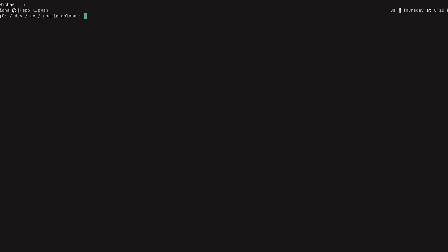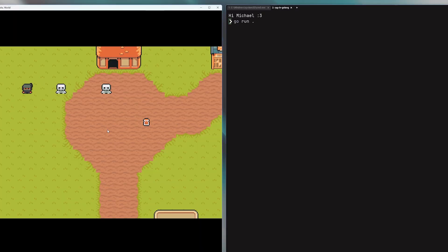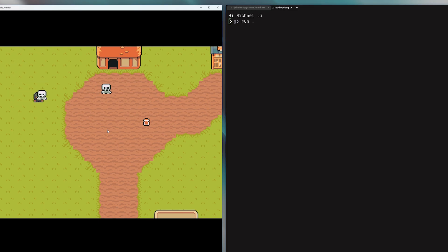Finally, let's add the body of our conditional. If we do collide, what do we want to do? Let's just print out that we are colliding. So I'll say print line, 'player colliding with collider'. Now let's go ahead and actually run the code with go run dot here.